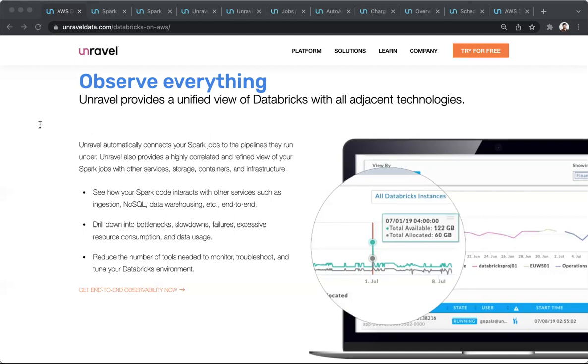And that is what we have built Unravel for. Let's see what Unravel can do for you.